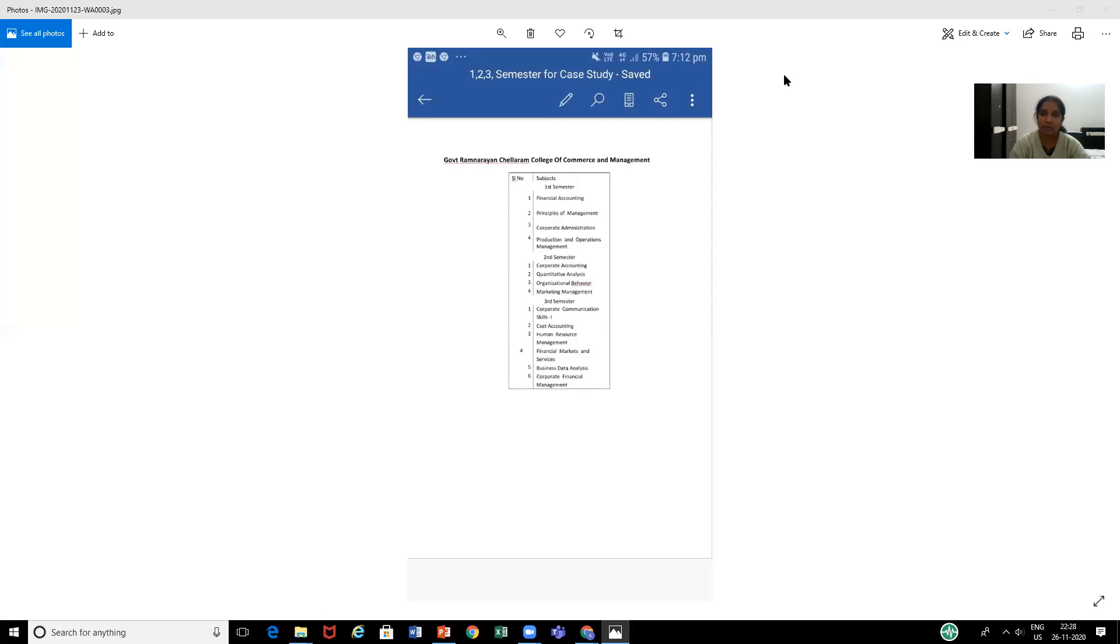The second semester papers which you have discussed are corporate accounting, quantitative analysis, organizational behavior, and marketing management.